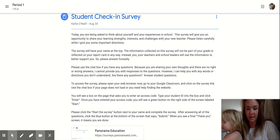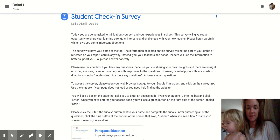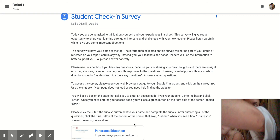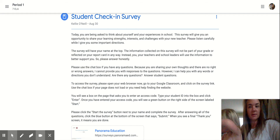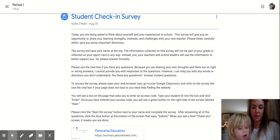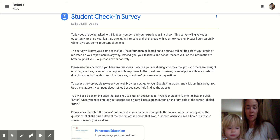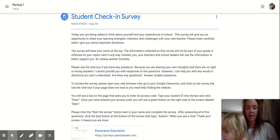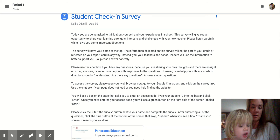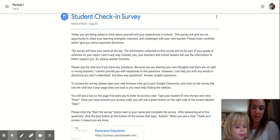To access the survey, you're going to click this link right here. When you click it open, it'll say Panorama Education Survey. And then it'll have a box for you to put a password in or an access code in. Your access code is your student ID. Once you type in your student ID, click enter. And then once you've entered your access code, you'll see the green button on the right side of the screen that says start. And you'll start it right there.